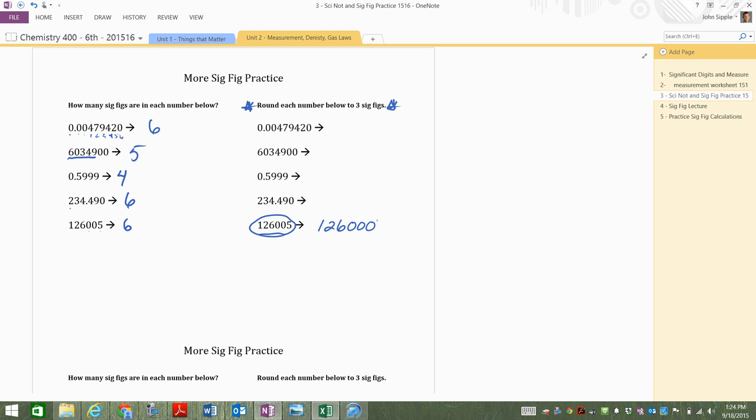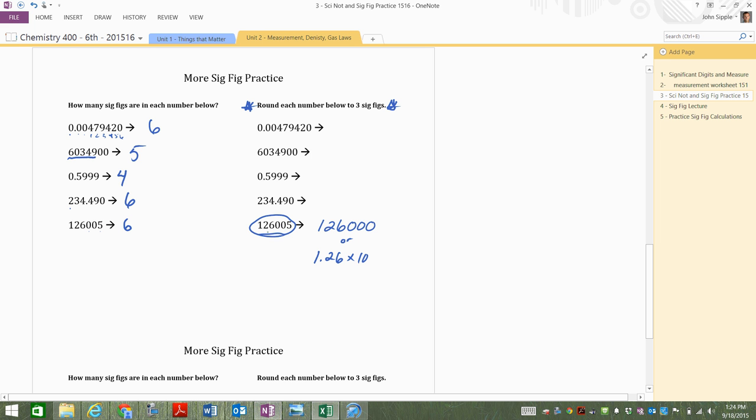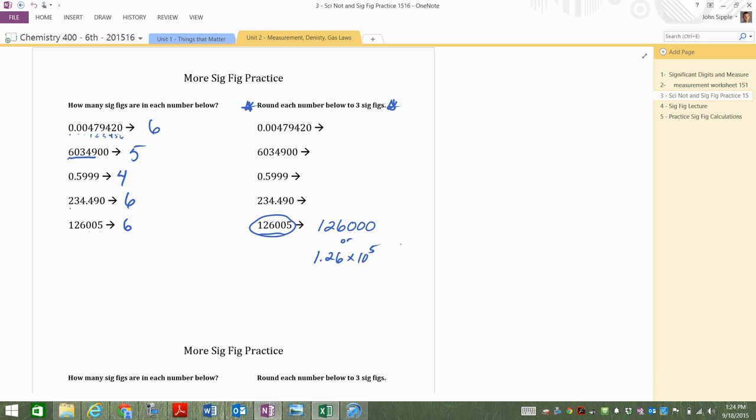So the zeros don't count here, though, because there's no decimal there. They're just holding the place, and that's one, two, three. You could also do this: 1.26 times 10 to the one, two, three, four, five. You could do that too. You could scientific notation it. All right, what about the next number? Well, either one. Let's move up from there. Let's go up from there.